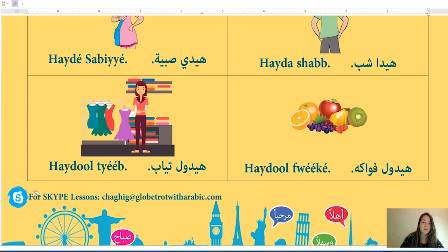Let's review: heide siyara (this is a car), haida beit (this is a house), heide kerse (this is a chair), heide tawle (this is a table), haida shibbeek (this is a window), haida bebe (this is a door), heide bint (this is a girl), haida sabe (this is a boy), haida shab (this is a young man), heide sabiyya (this is a young woman), heidoul fuake (these are fruits), heidoul tiyab (these are clothes). Tomorrow we'll continue with negative forms and questions. Bye!